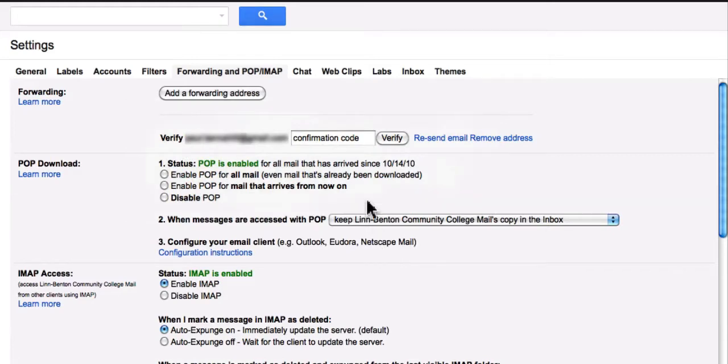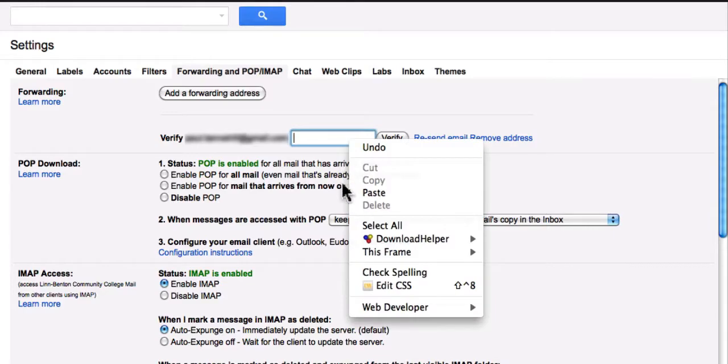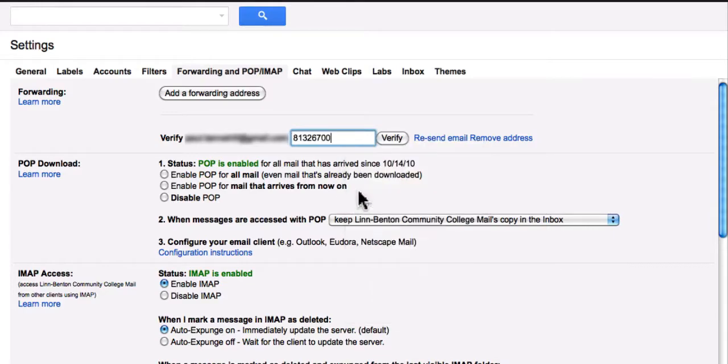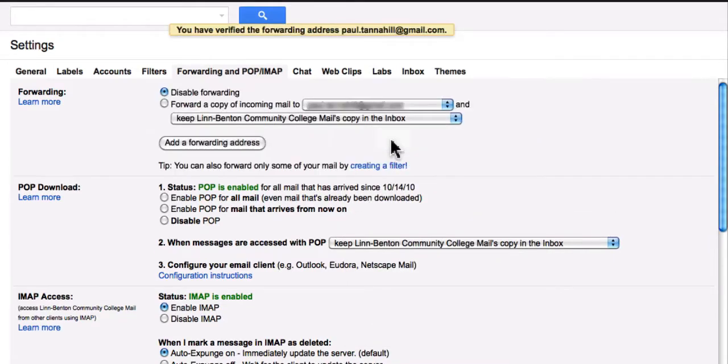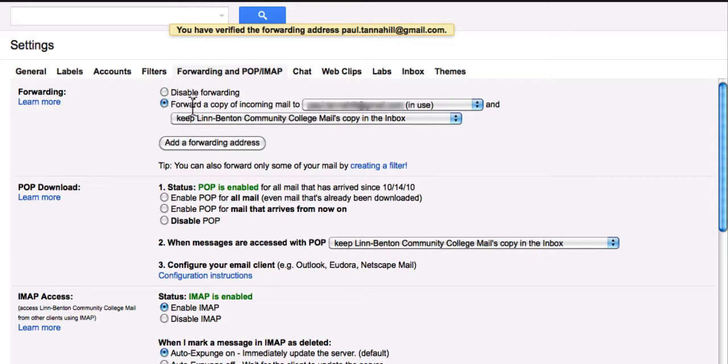So at this point, I'm choosing to use the confirmation code. And I can paste it in there. And click the Verify button. And now I've got the option to disable forwarding, or to enable it by clicking here, where it says forward a copy of incoming mail to, and then that email address that I chose.